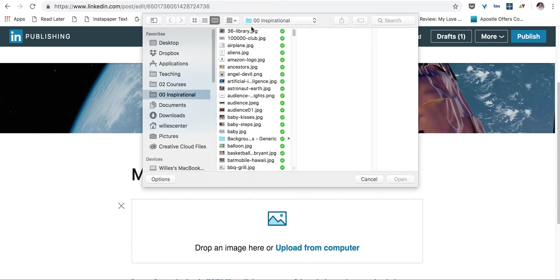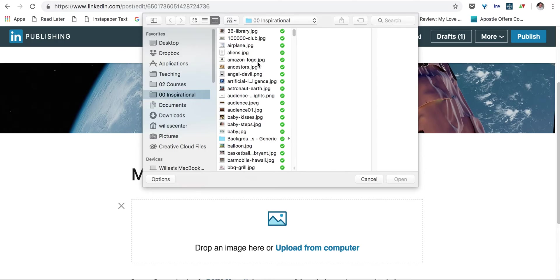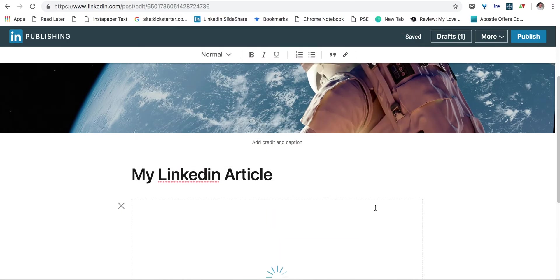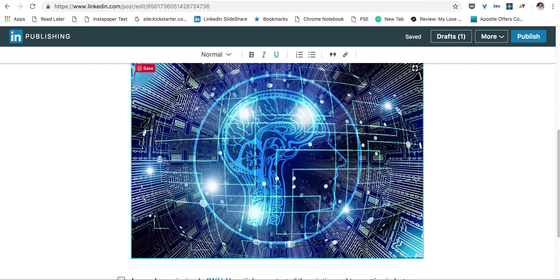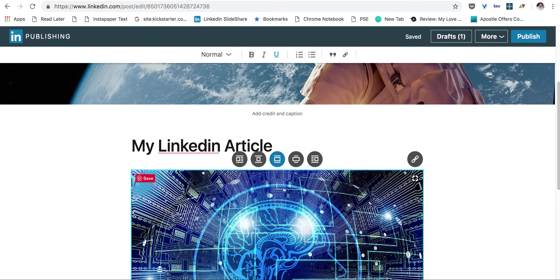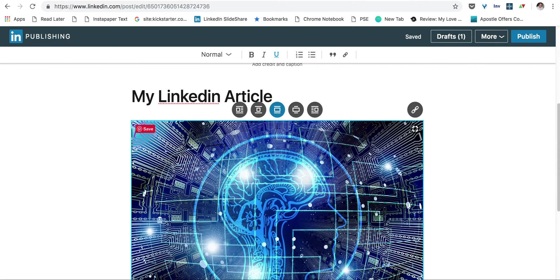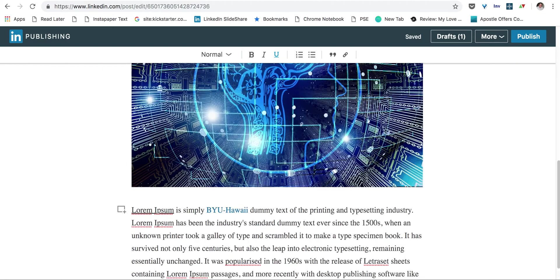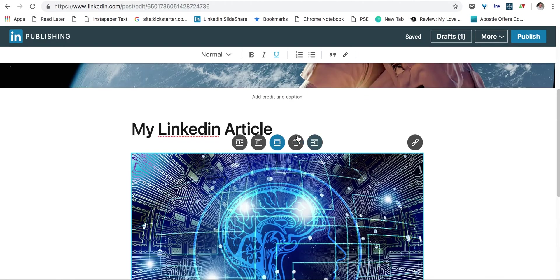And again, this takes me to a folder on my desktop that I have copyright-free images. And let's put in our artificial intelligence one. And that's pretty big. I don't know if I want it to look like that.